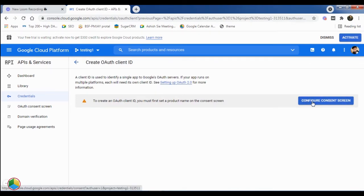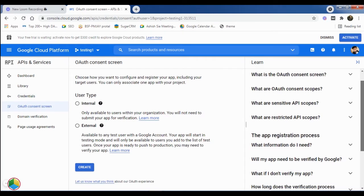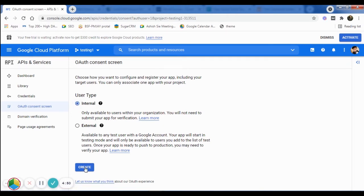Before creating an Authorized Client ID, first, we need to configure the Consent screen. In User Type, select the Internal option and click on the Create button.